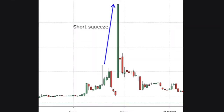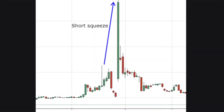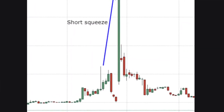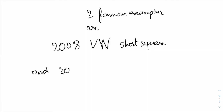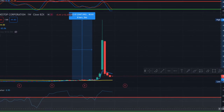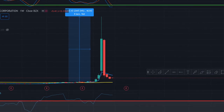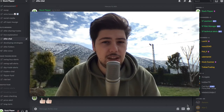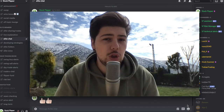Two famous examples of short squeezes: the first one is the 2008 short squeeze on Volkswagen, and the second one is in 2021 — that crazy GME that pushed over 1000%.